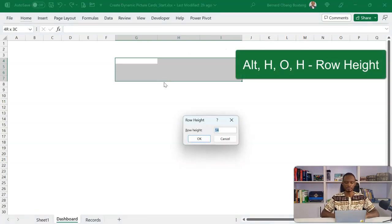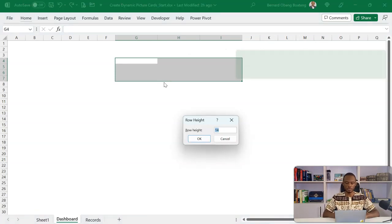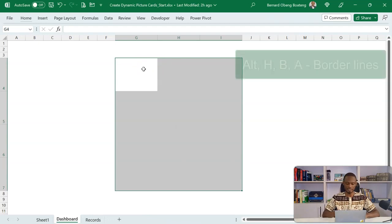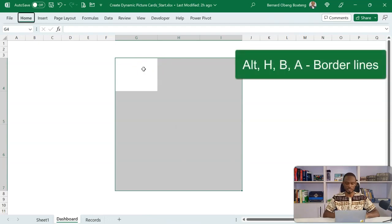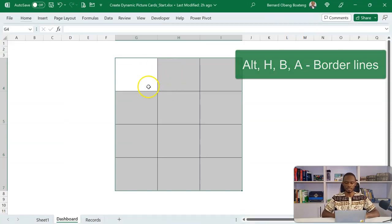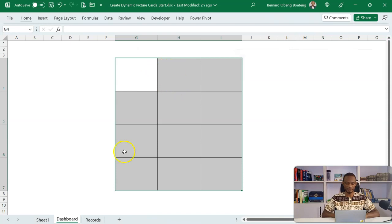So here, I can put in my borderlines, Alt-H-B-A, so you have these here. Now, at this point, I can bring in my slicers.